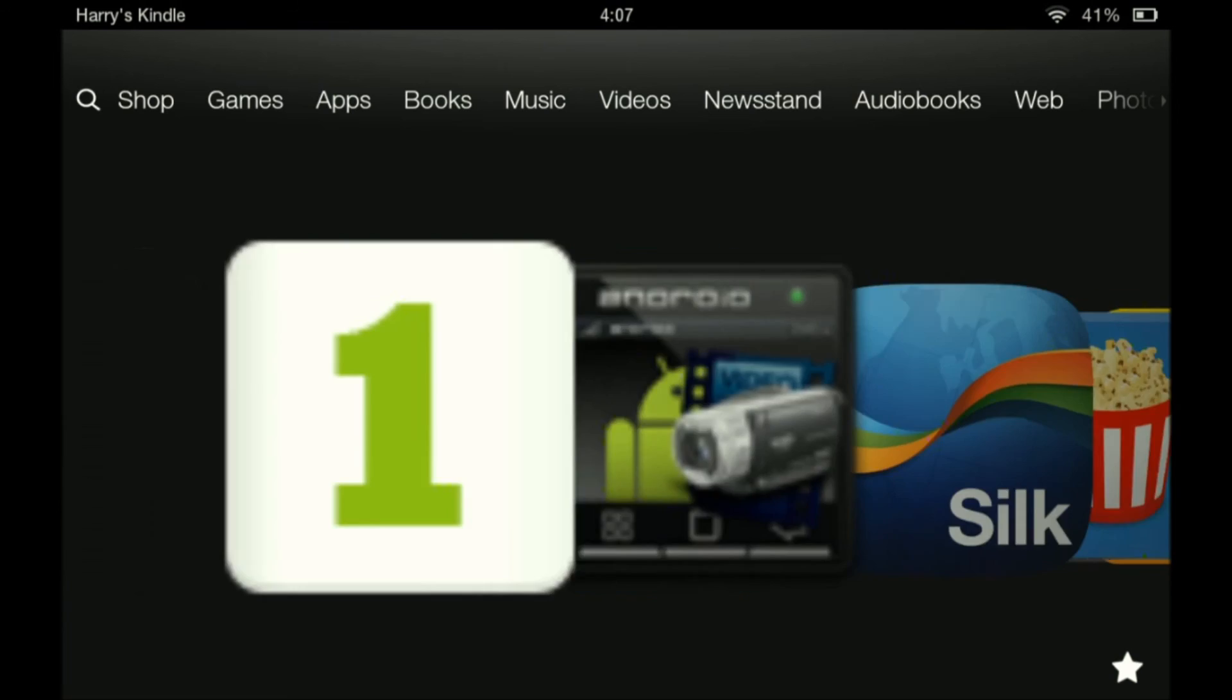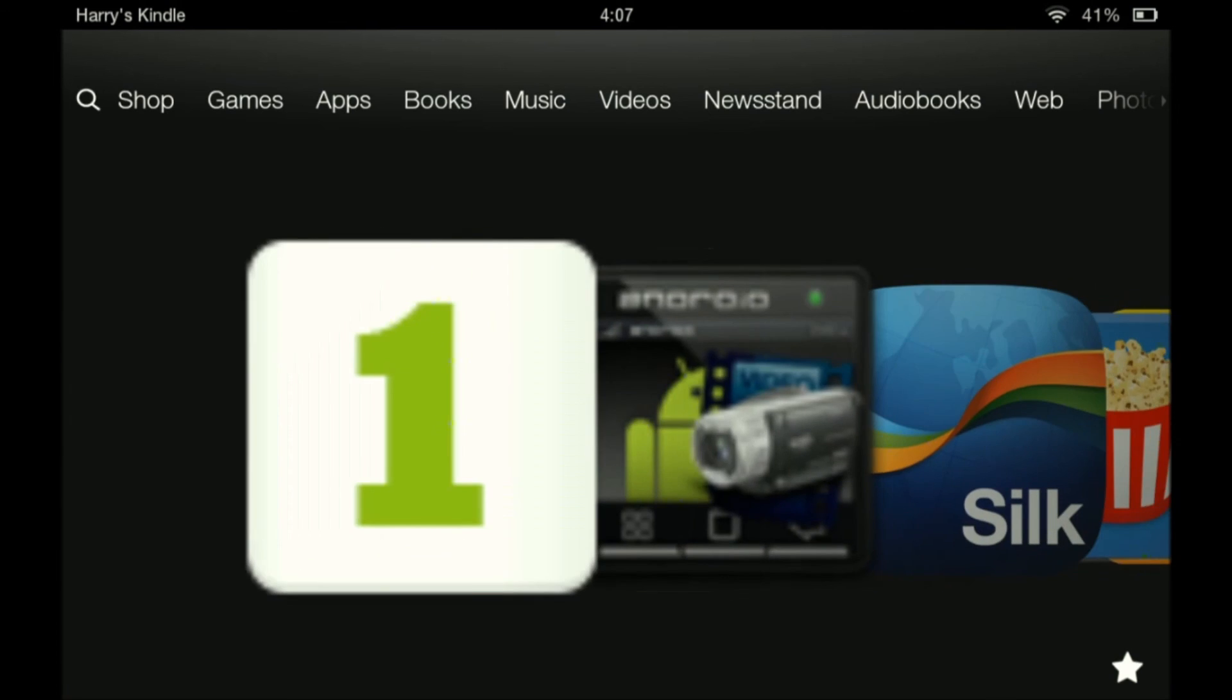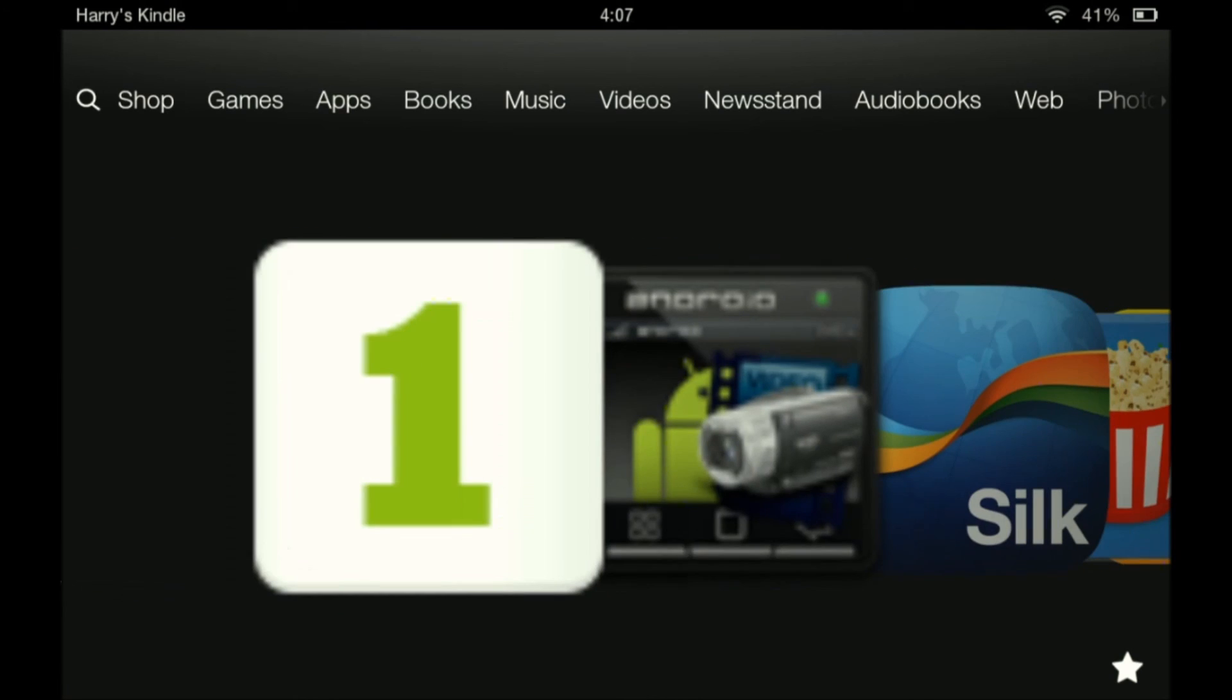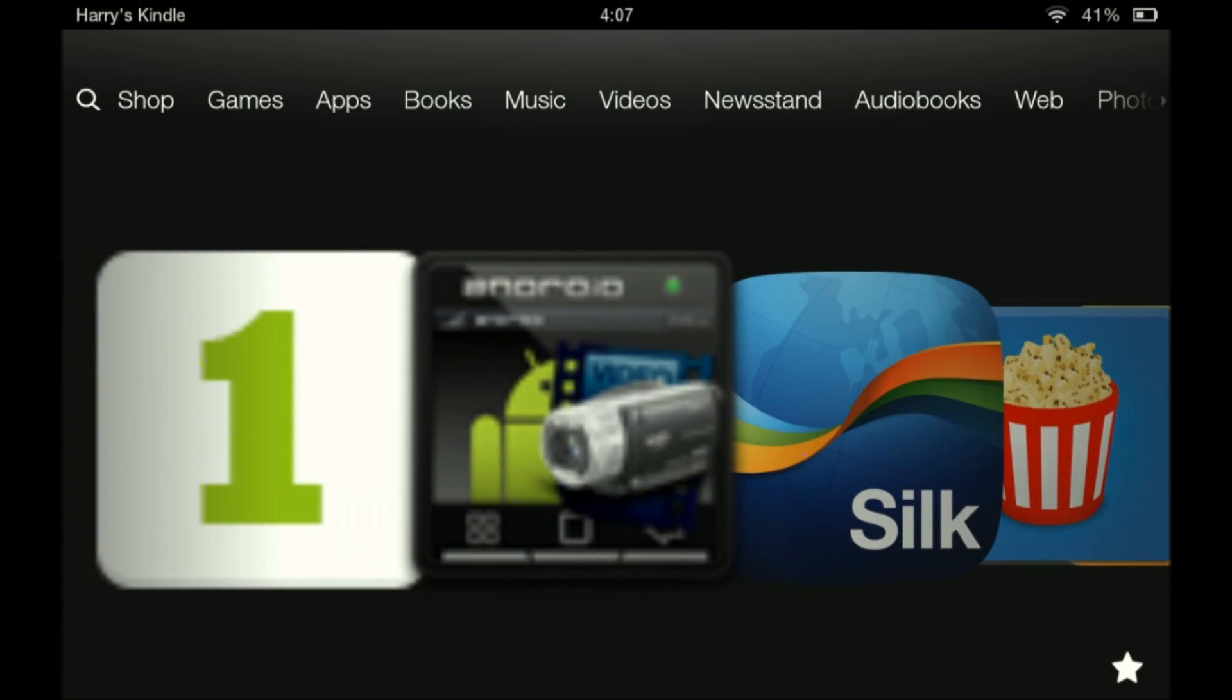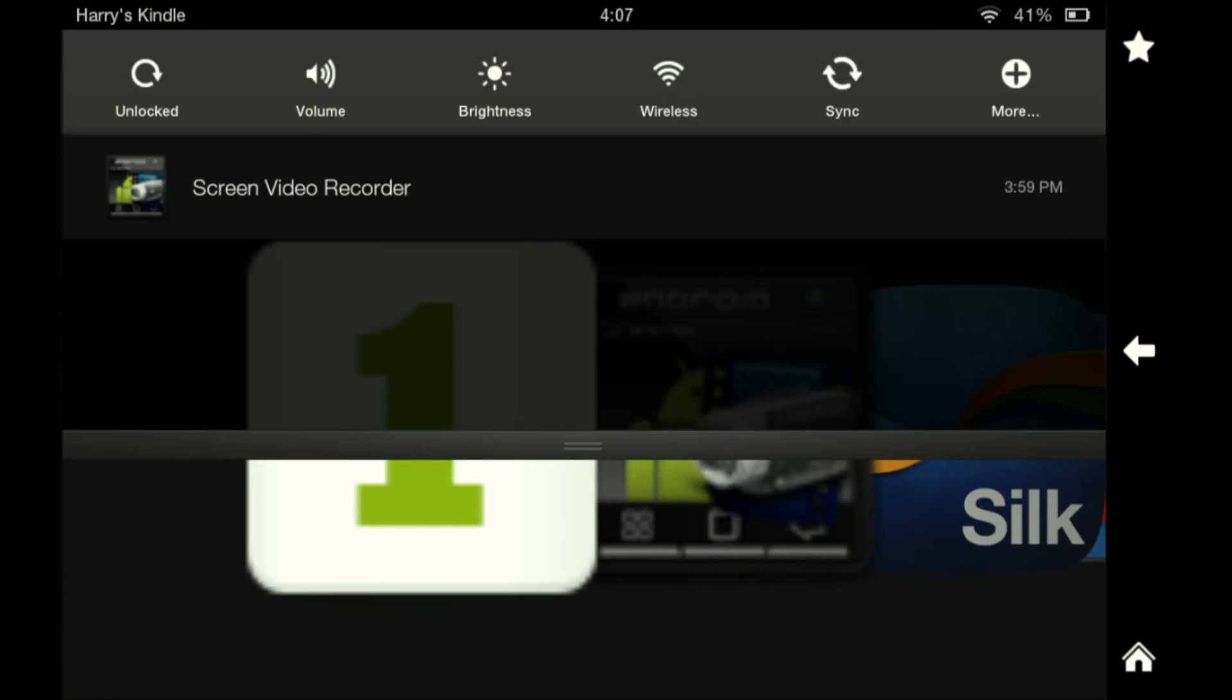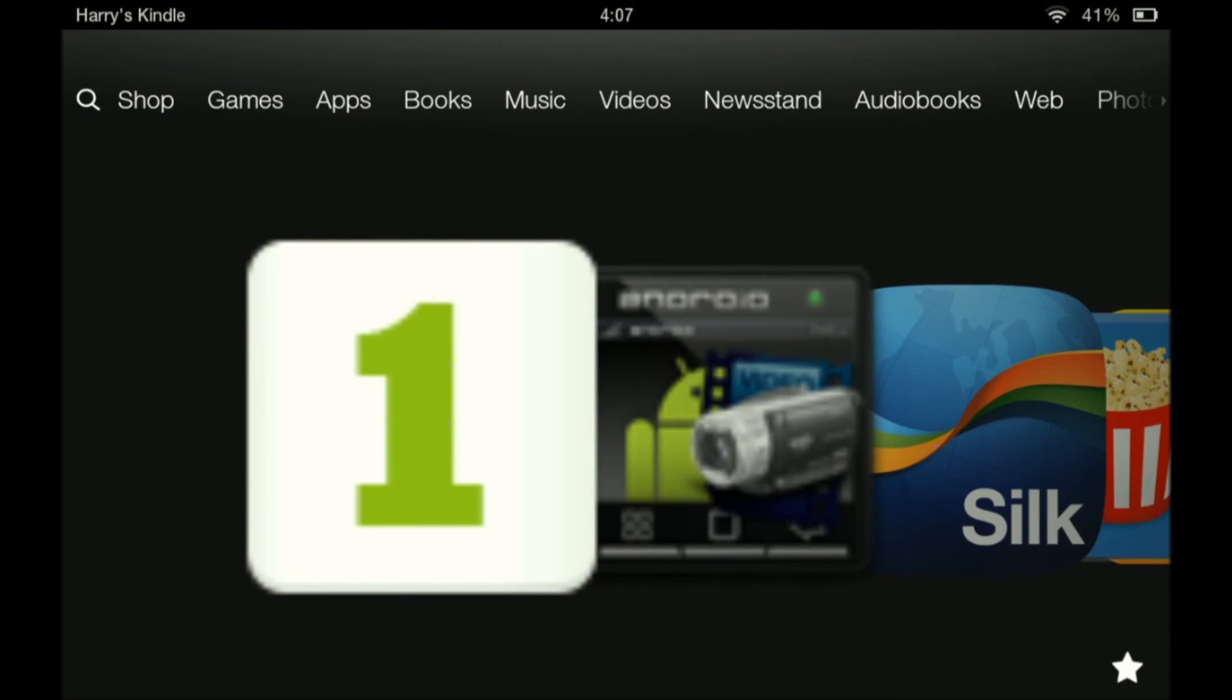But One Mobile Market works. You can download apps. I have downloaded a few apps before, such as the screen recorder I am now using, was downloaded from the One Mobile Market. So I'd like to thank you again for watching and I'll see you next time. Bye.